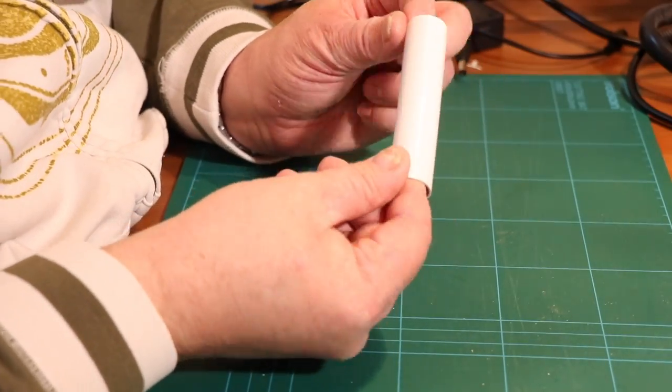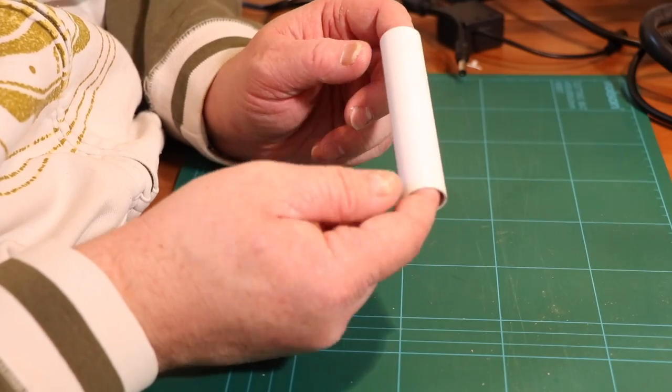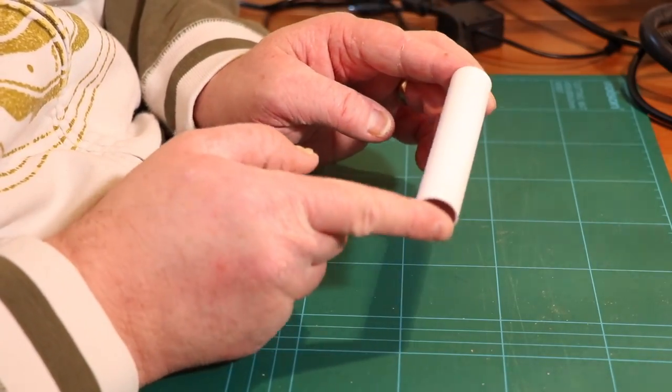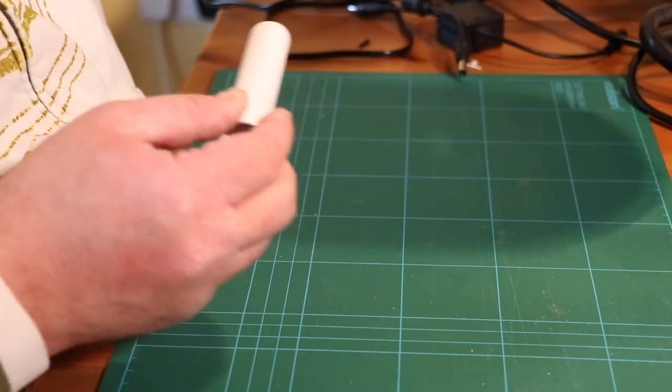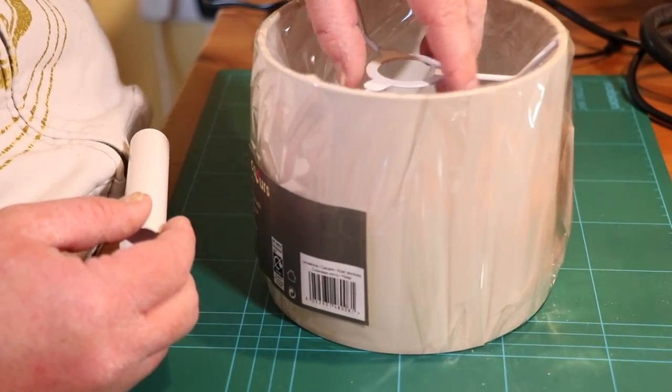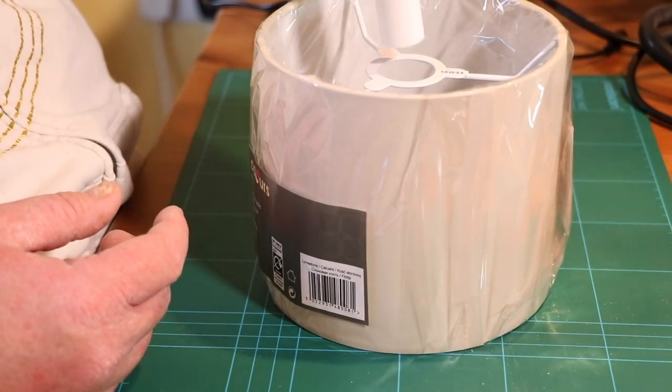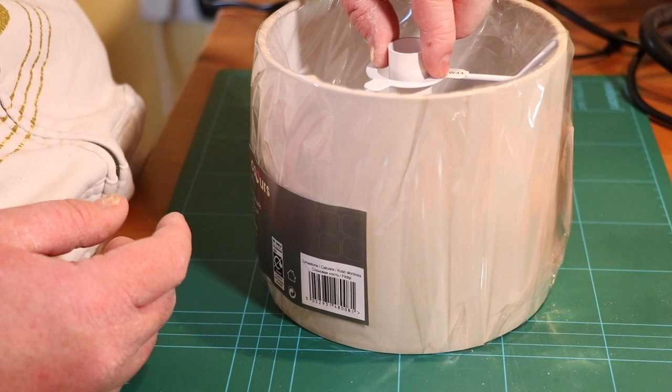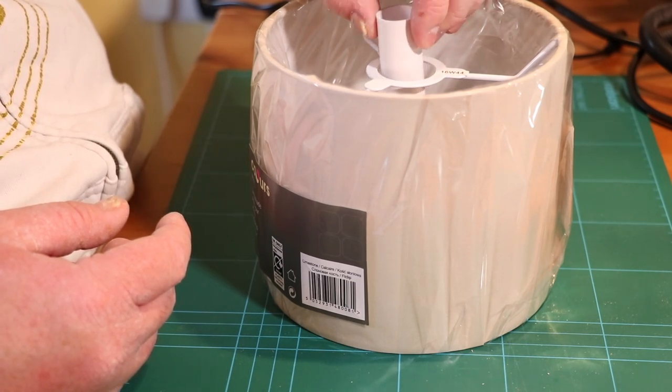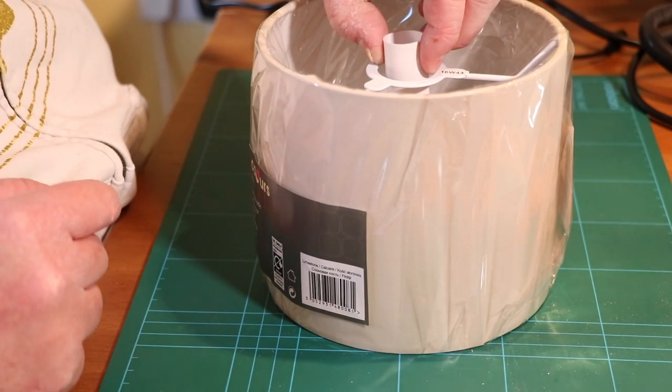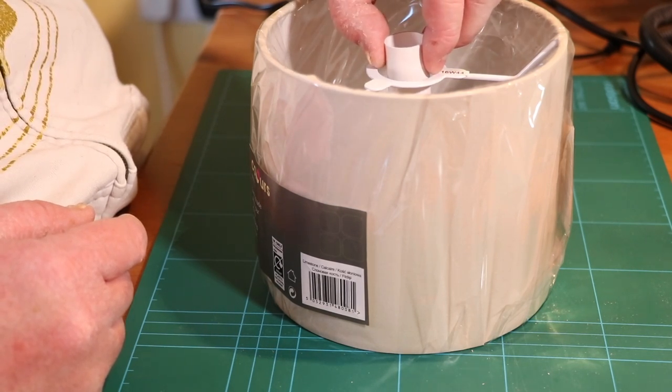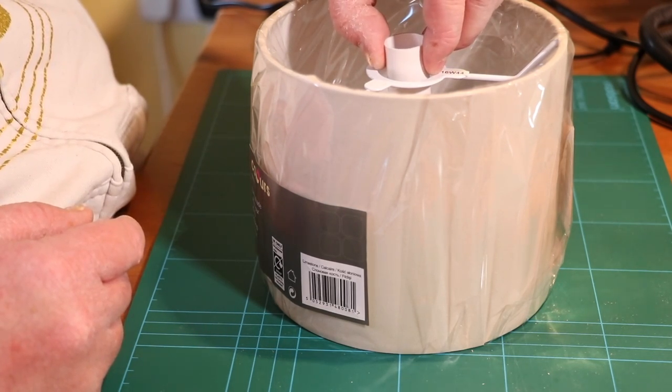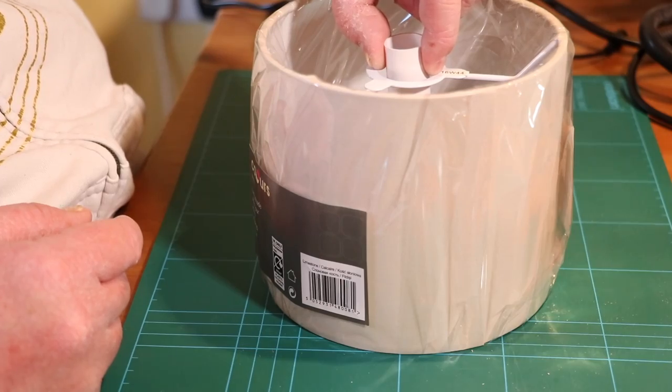Now obviously the length of this and where we put our holes is very much dependent on your lampshade. As you've already seen this one here is the lampshade I'm going to use and this is just short enough so it doesn't hang out the bottom of the lampshade but also gives me enough gap at the top to allow me to put some fixings into this.